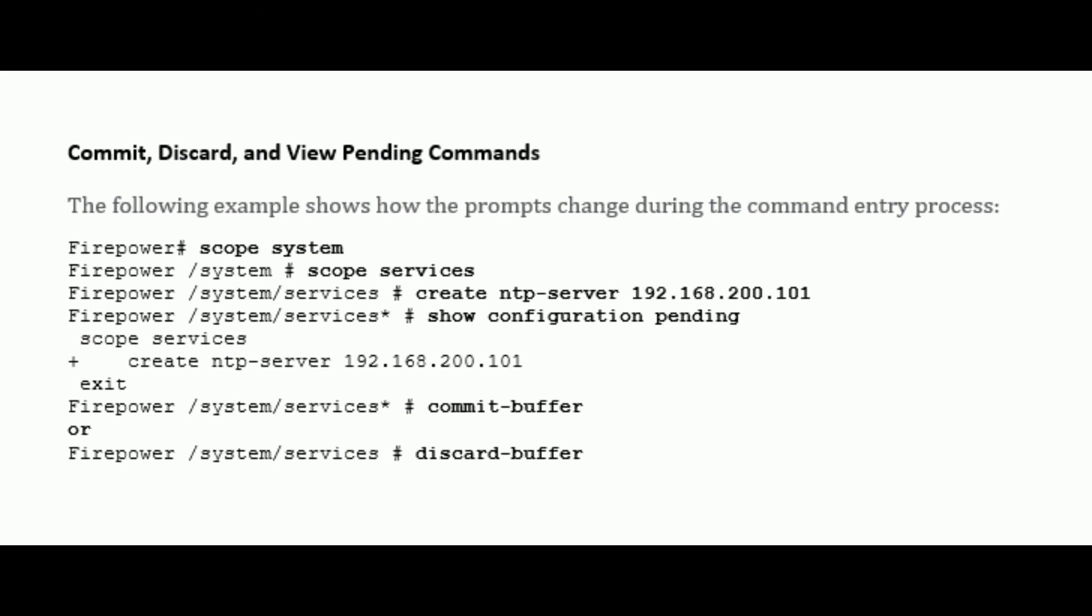Please make note that all pending commands are checked for validity. However, if any queued command fails during commit, the remaining commands are applied. Failed commands are reported in an error message. While any commands are pending, an asterisk appears before the command prompt. The asterisk disappears when you enter the commit-buffer command.